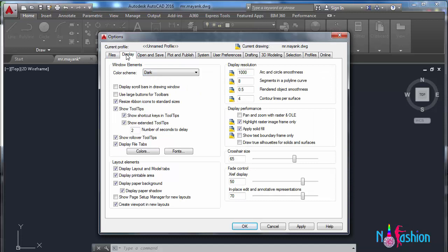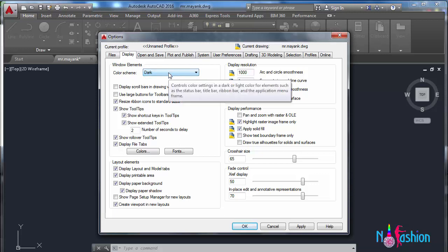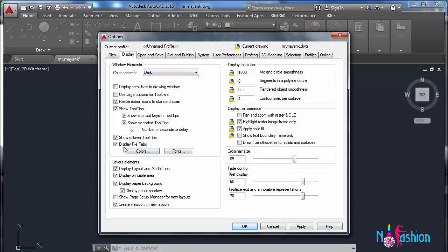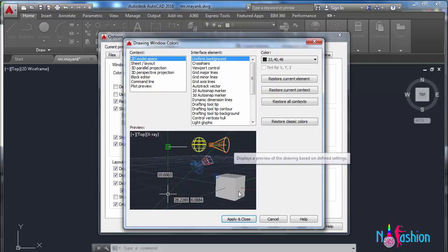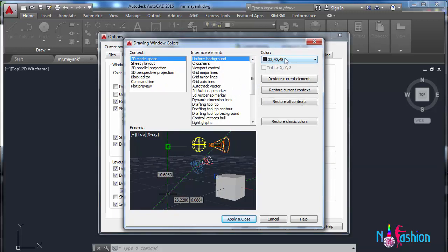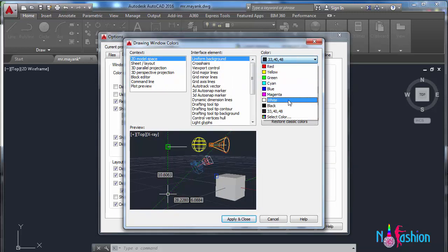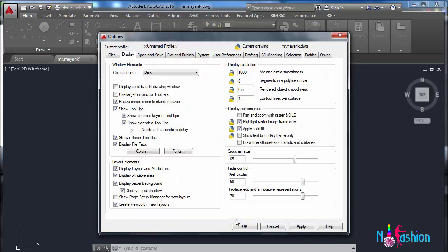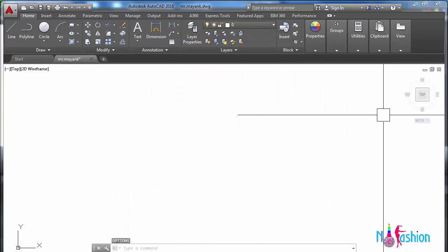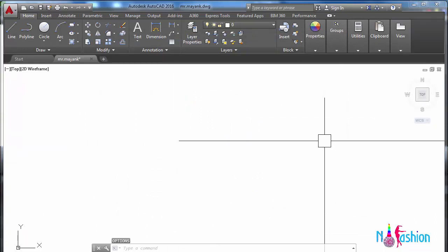When we go to display, it asks about window elements, color scheme - dark or light. Under display file tabs and color, the drawing area is black because we've given black color. But if you want another color like white and apply it, you can see here you have got a white screen.